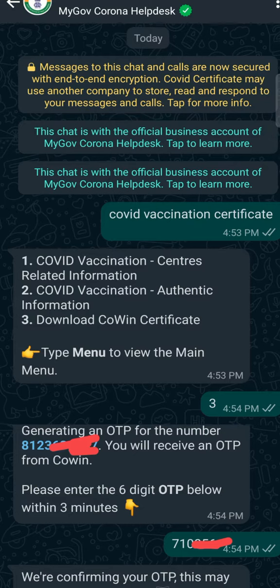After opening the WhatsApp, type 'covid vaccination certificate' and send it. You will get a reply with 1, 2, 3 points.